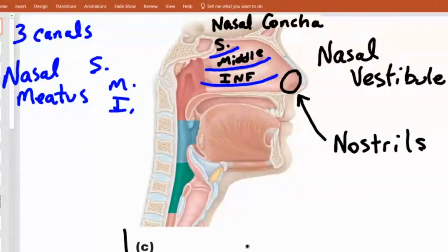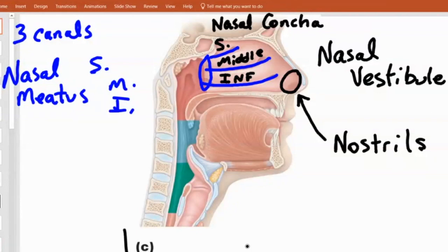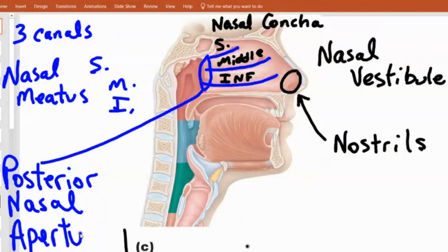Those conchae are part of the ethmoid bone — I will not be asking you that. As air moves through the nasal cavity toward the back, these three canals come together and form one opening. Just like you have a nostril in the front, you have two big nose holes on the front and two big nose holes on the back as well. So air comes in through one hole, spreads to three little canals, and leaves through one hole in the back. They name that opening the posterior nasal aperture — like the opening in a camera is called the aperture, where light gets in.